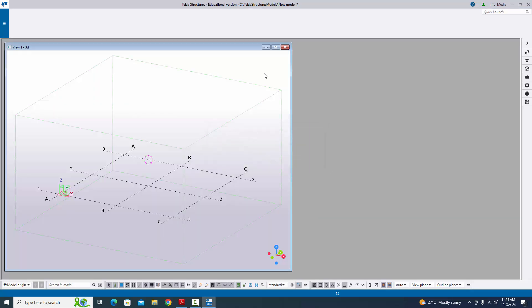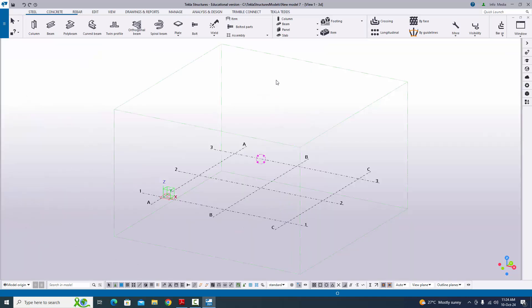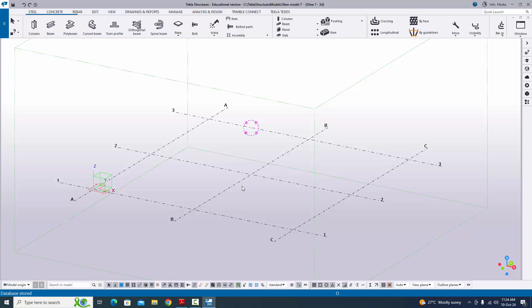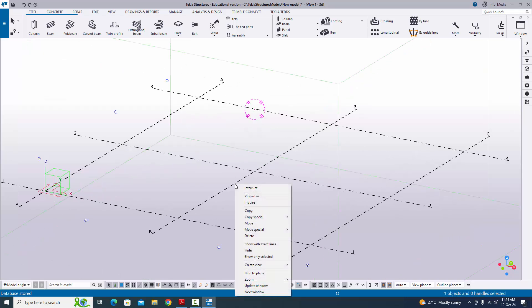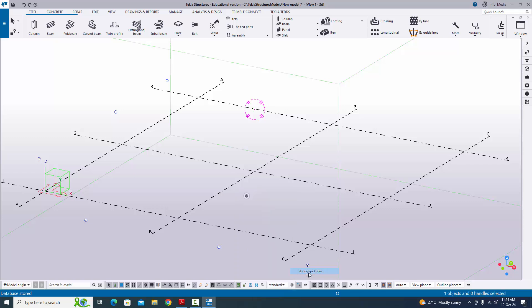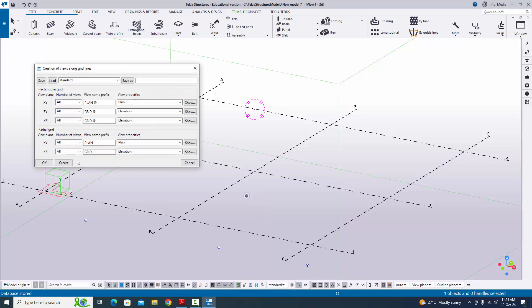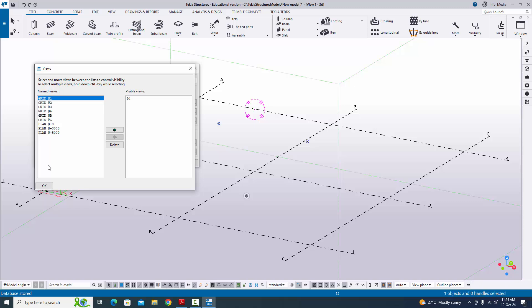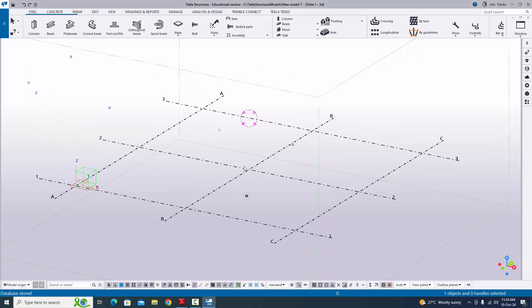Click on S and maximize this window. Before going to create the column, we are going to create views. Click on grid, right click on mouse, and select create views along grid lines. Click on create and okay.